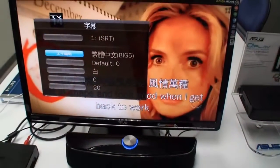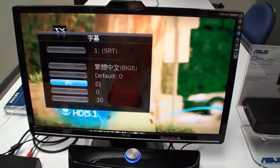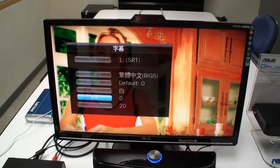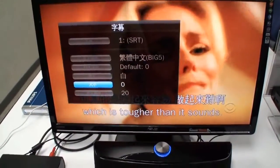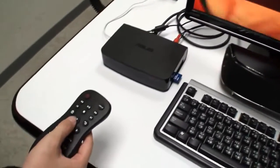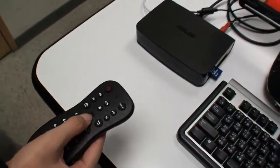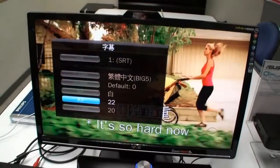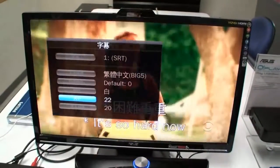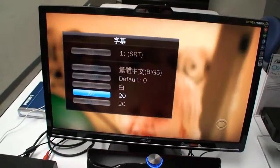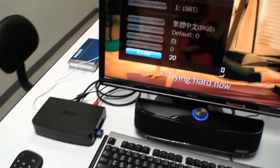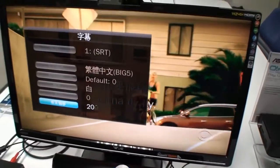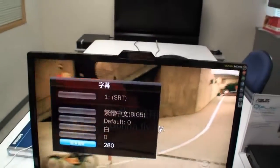You can change your subtitle color to white, yellow, or blue. You can also change the font size — the text gets bigger and bigger. And also the location: you can move it higher up to the top or down to the bottom.